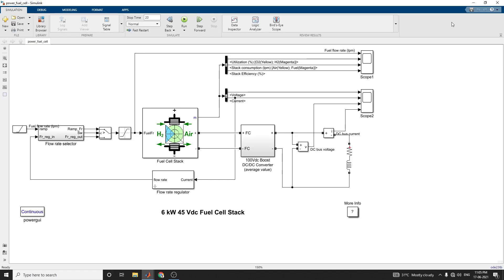This example shows the proton exchange membrane (PEM) fuel cell stack model feeding an average value of 100VDC boost DC-to-DC converter. The nominal fuel cell stack voltage is 45VDC and the nominal power is 6kW. The converter is loaded by an RL element of 6kW with a time constant of 1 second. During the first 10 seconds of simulation,